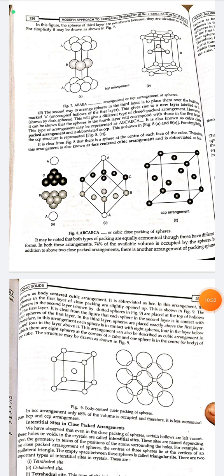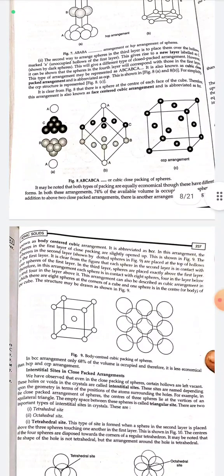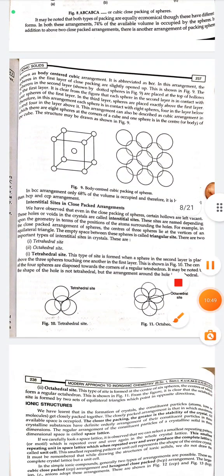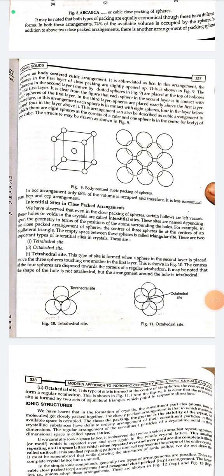It may be noted that both types of packing — HCP and CCP — are equally economical. In both these arrangements, 74% of the available volume is occupied by spheres. In addition to these two close-packing arrangements, there is another arrangement known as body-centered cubic, abbreviated as BCC.